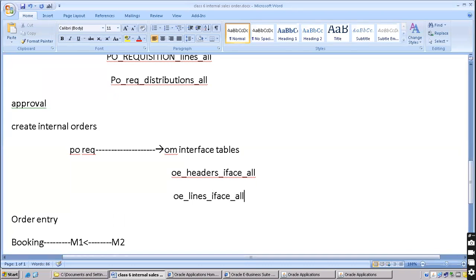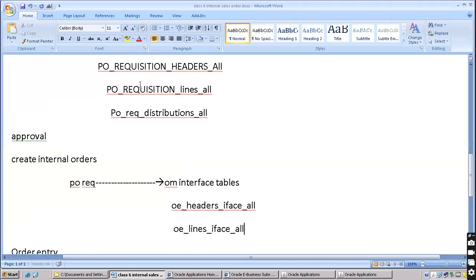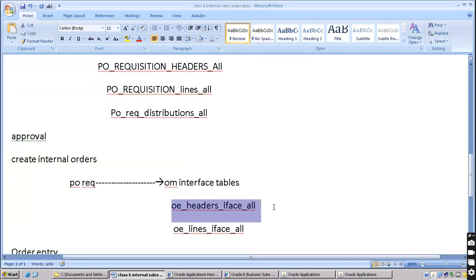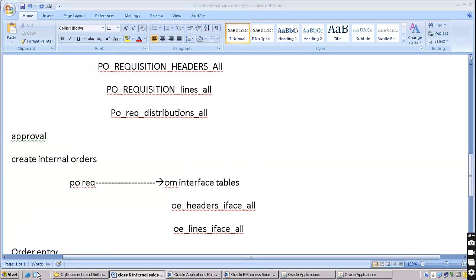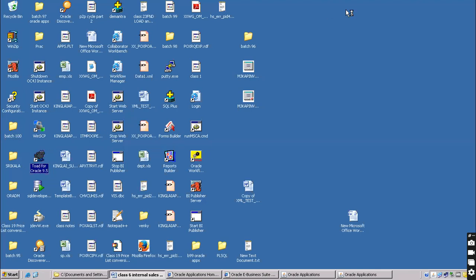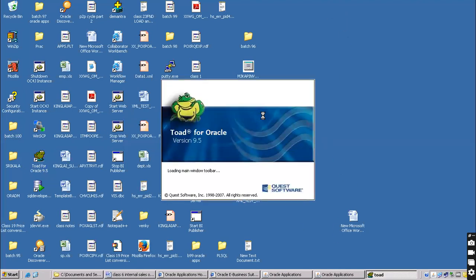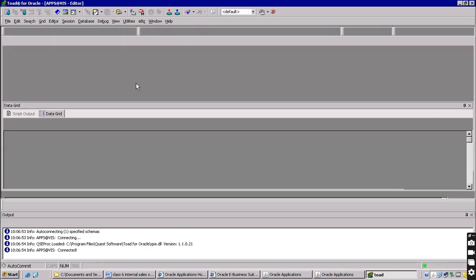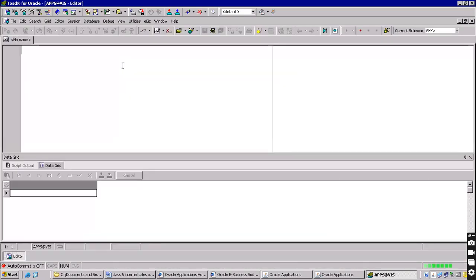The join is between your PO table, your requisition, and OE headers interface all. If you don't know the joins you will not be able to retrieve the data. Your main points are table names and primary key joins only - you need to learn these. Back end is not too difficult; the only thing is table names and join names. There is no other way - we have to remember them.